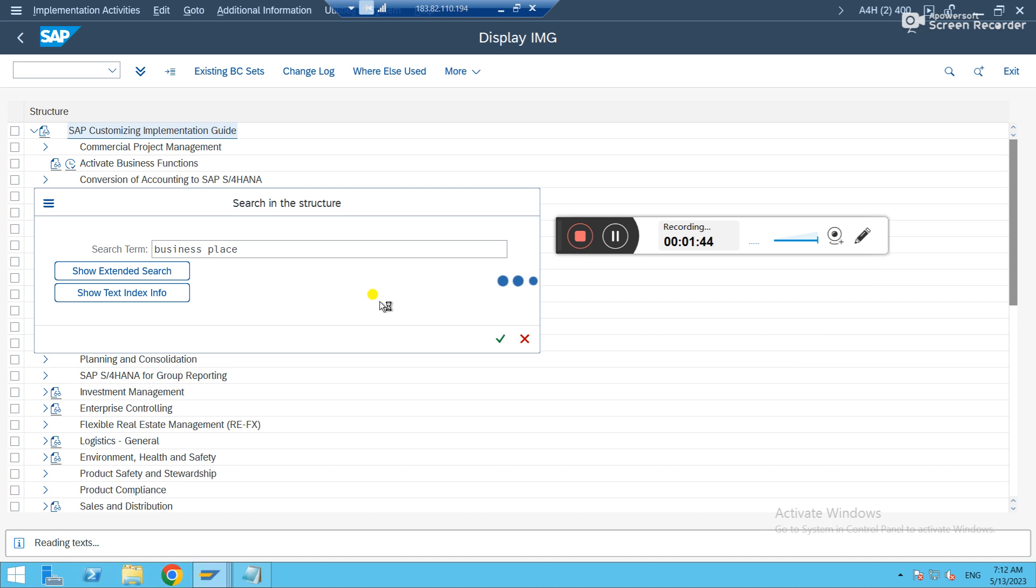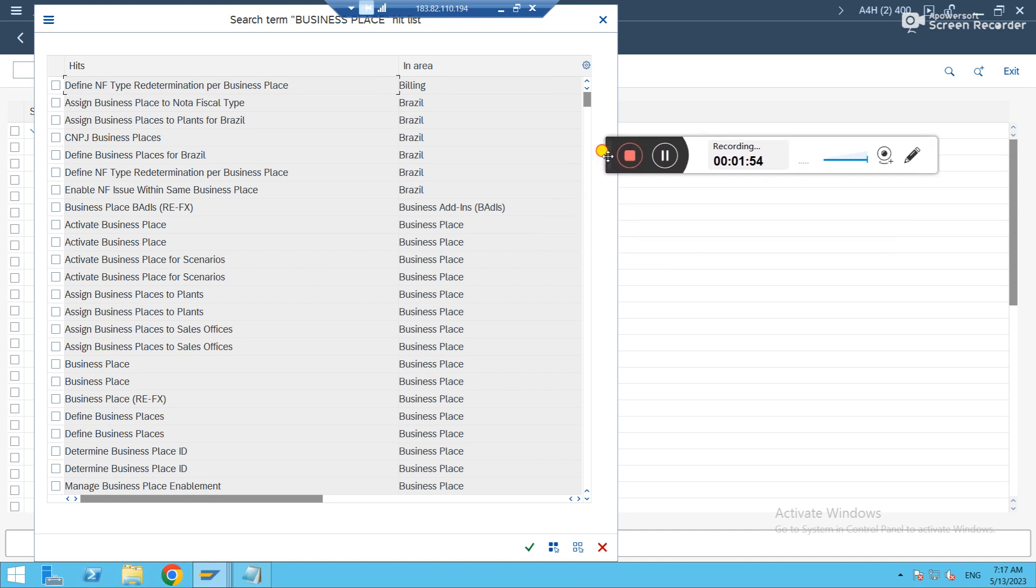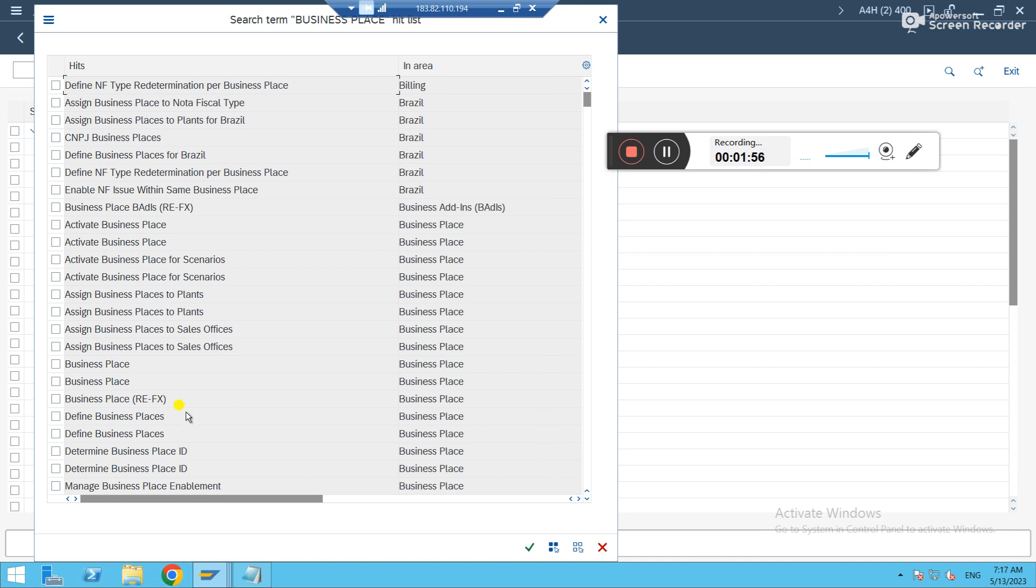Let's wait. So let us fetch the data. Let's see. It's a relevant one. Yeah. Different business places. Just click on it.